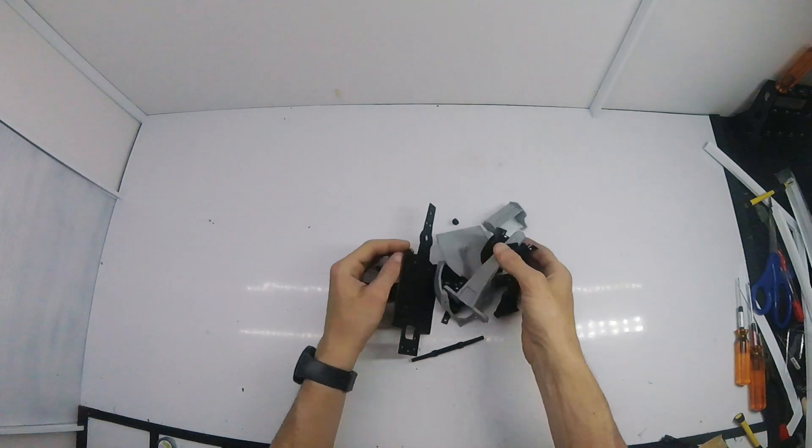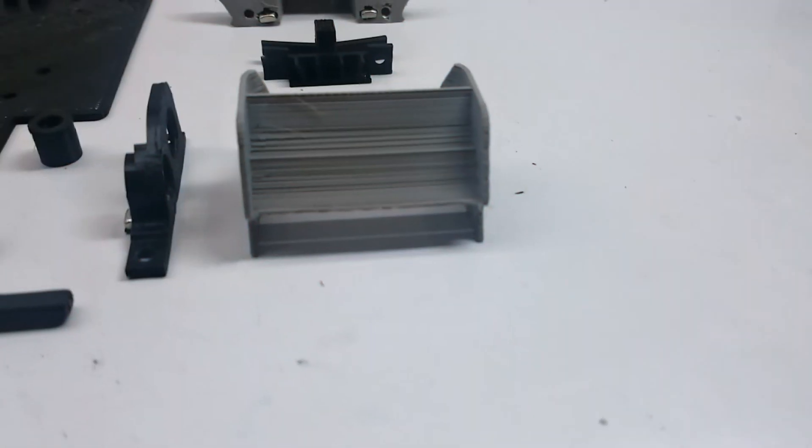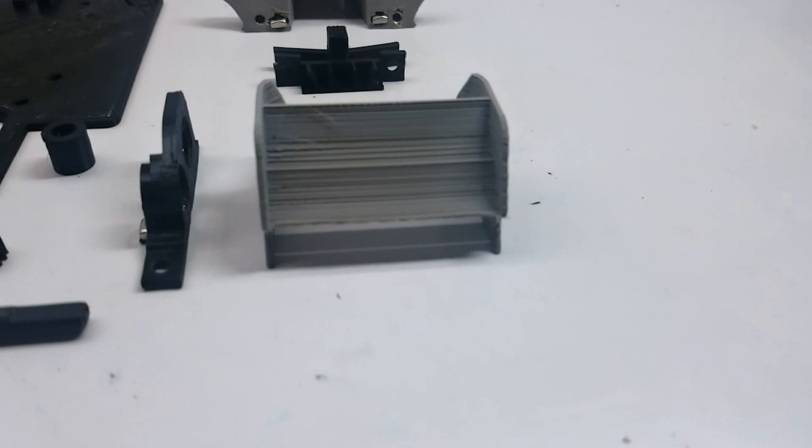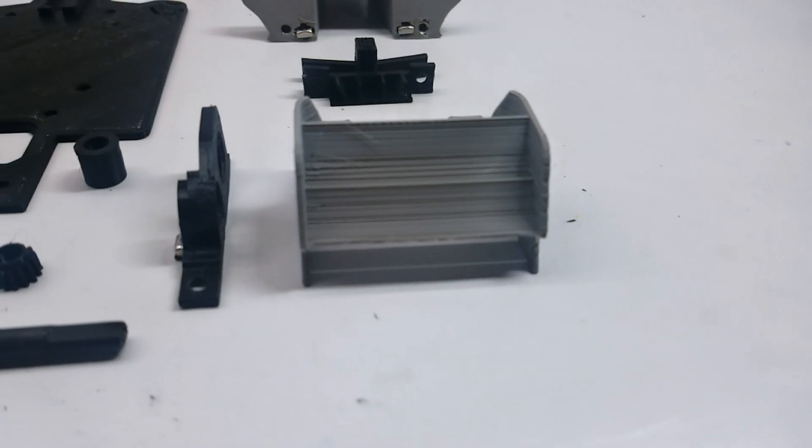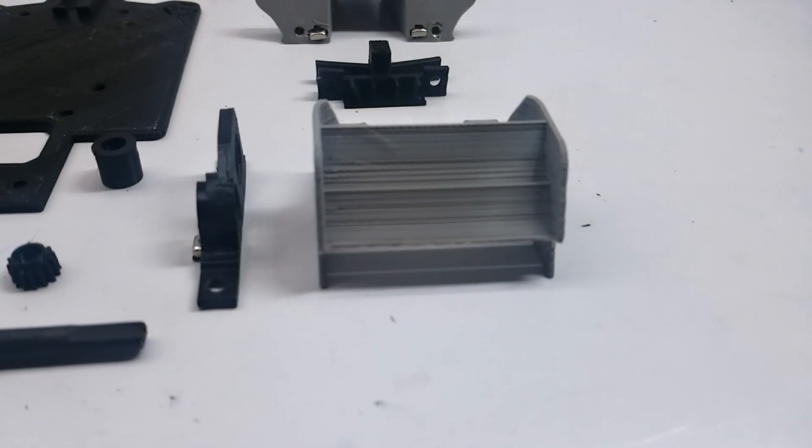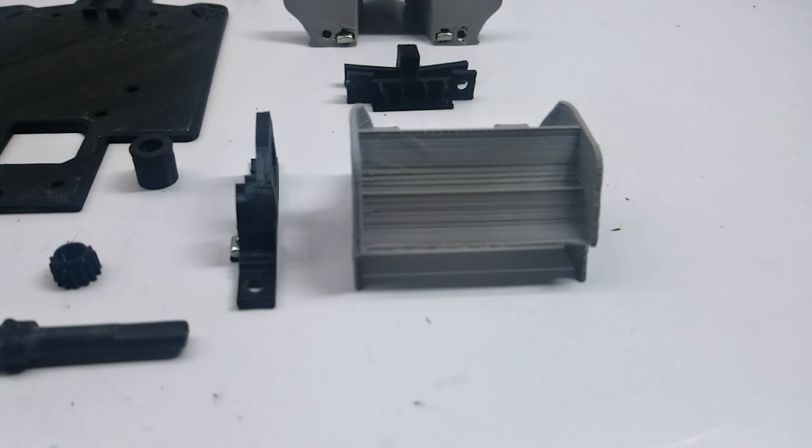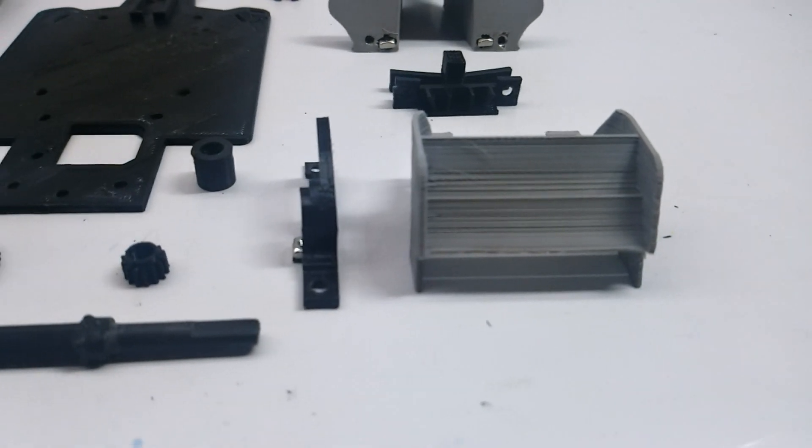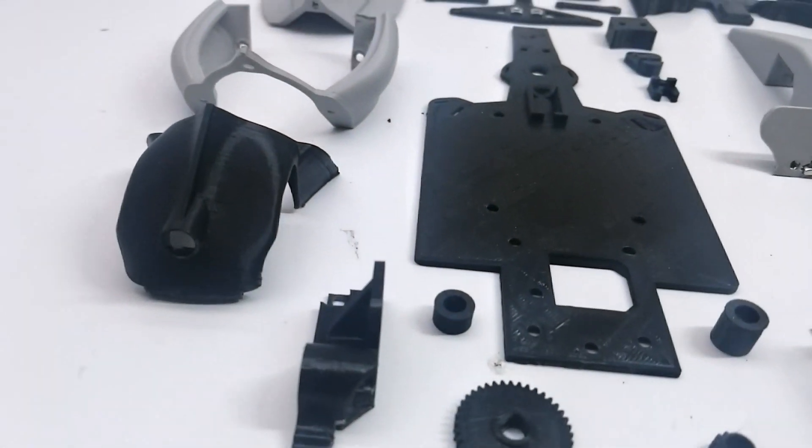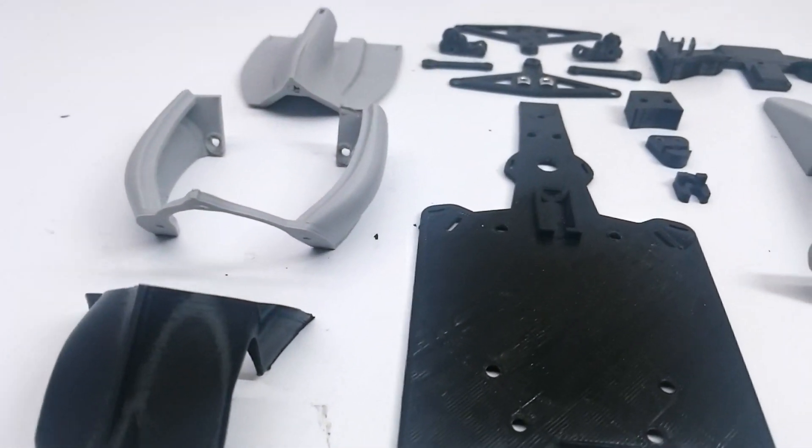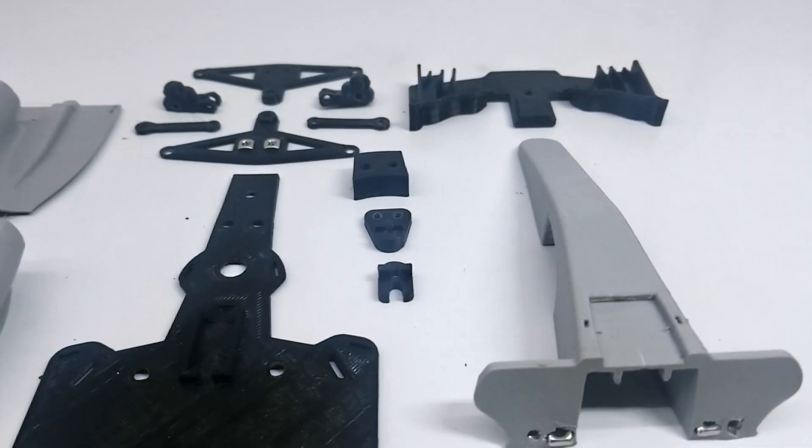What's up guys, today we're building the OpenRC F1 car but in 1/18th scale. I found this on Thingiverse and figured it would be a fun build, so I went ahead and printed all the parts. I'll throw the link to the files in the description below. Big thanks to the creator.